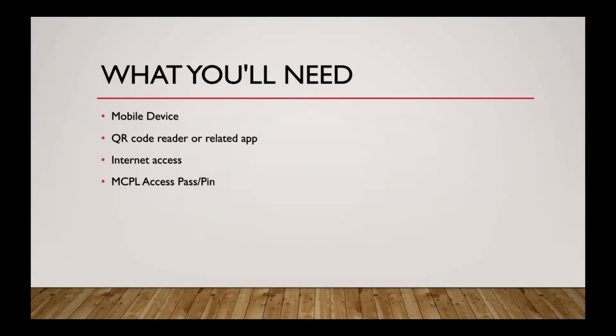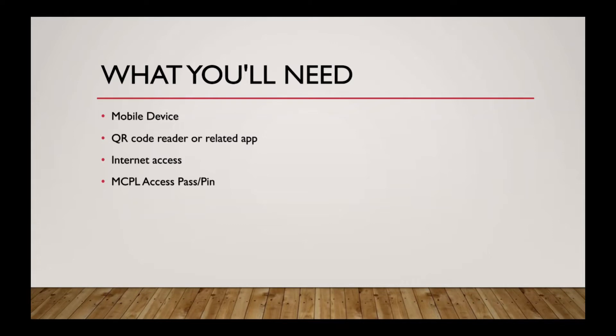So what you're going to need, you're going to need a mobile device. Today I'm going to be showing kind of how you can scan from both an iPad and from a Google Pixel 3. So an iPad Air 2, Google Pixel 3, but it works about the same on almost all major mobile device brands.